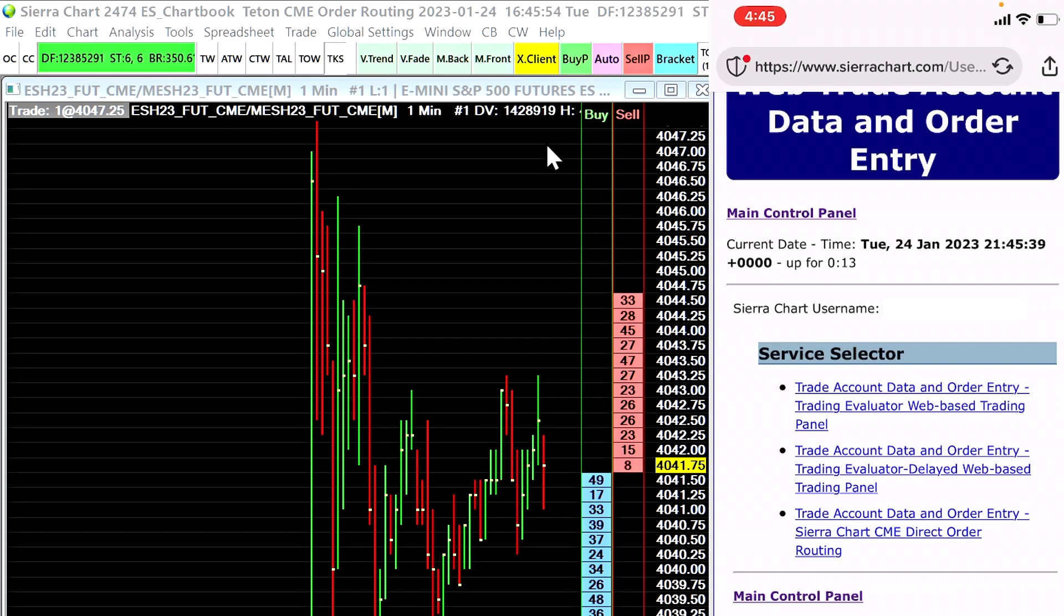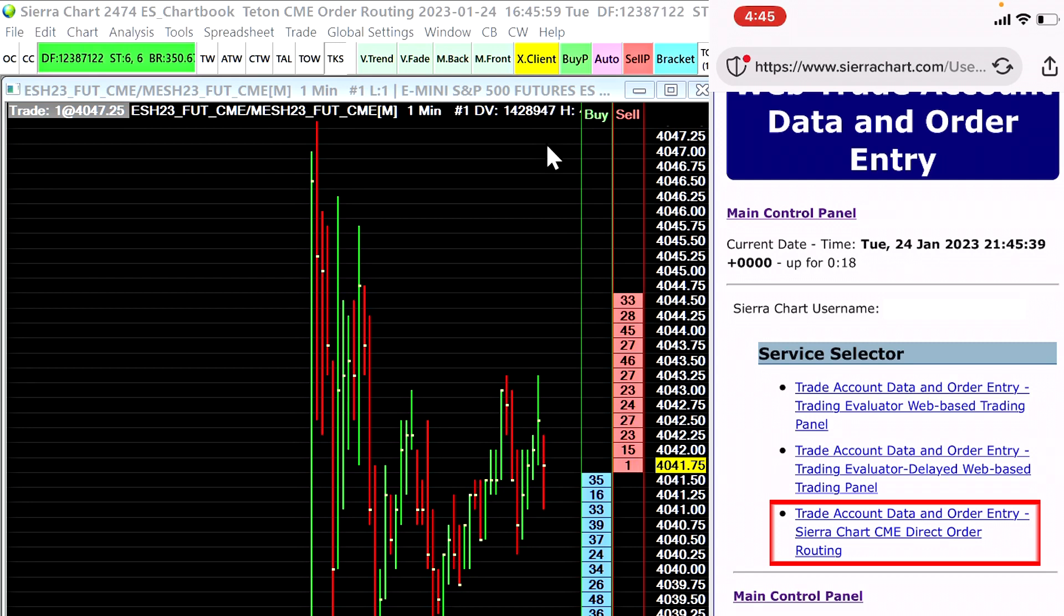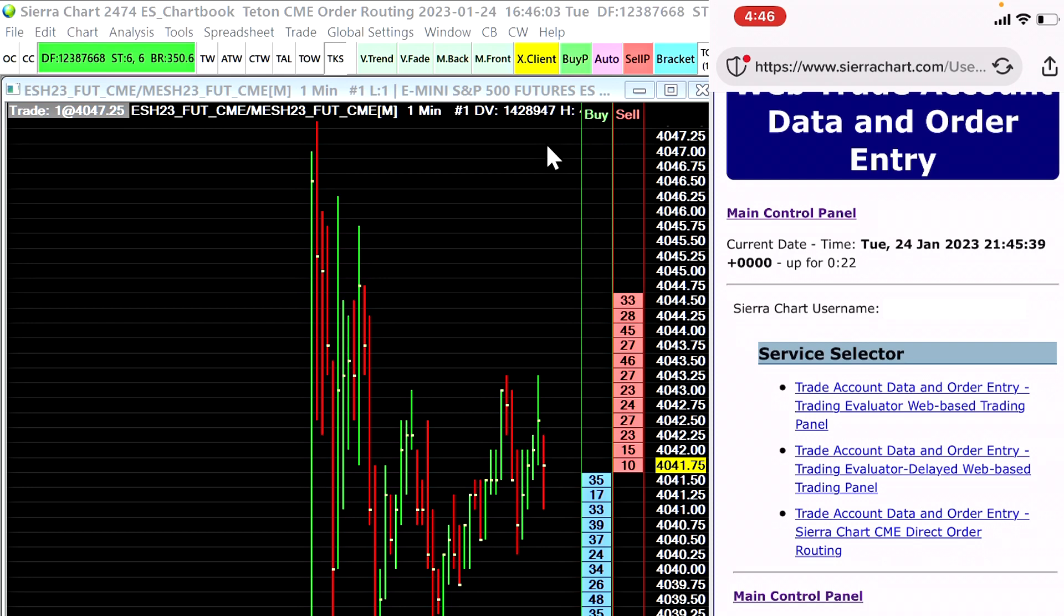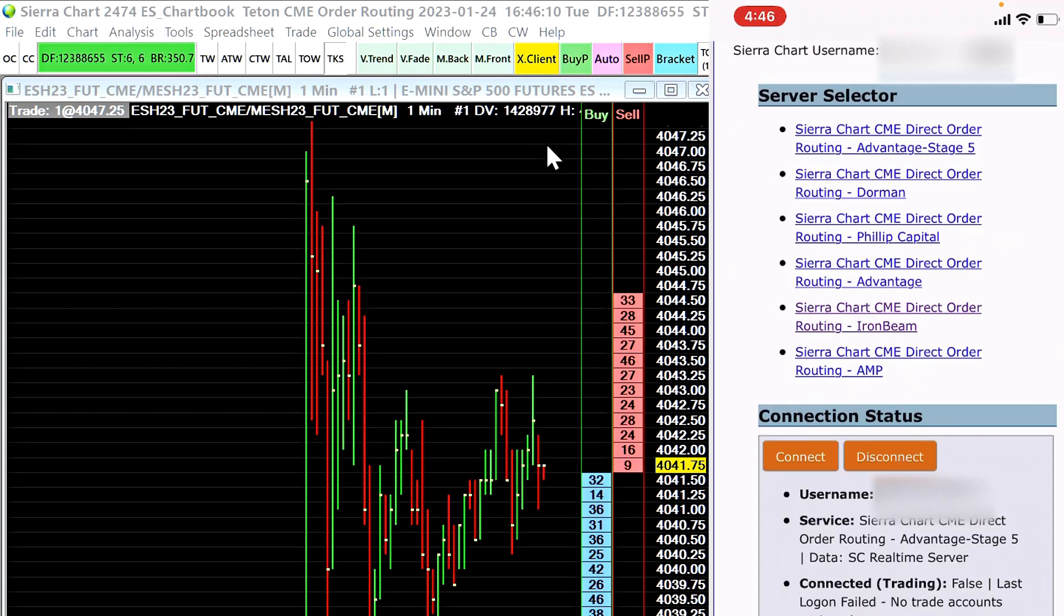If you're live trading it's important that you select the last option which is the trade account data and order entry for the Sierra Chart CME direct order routing. So I will select that one.